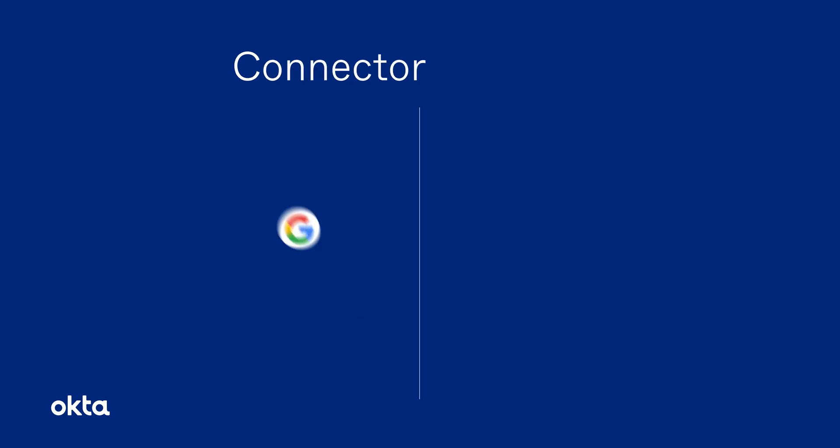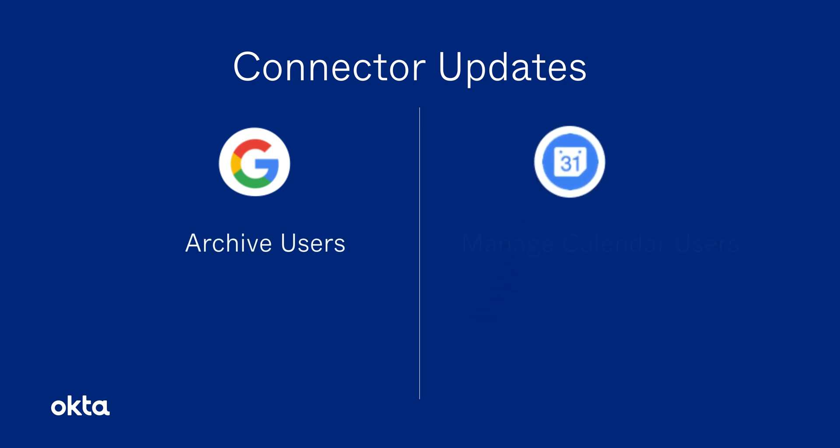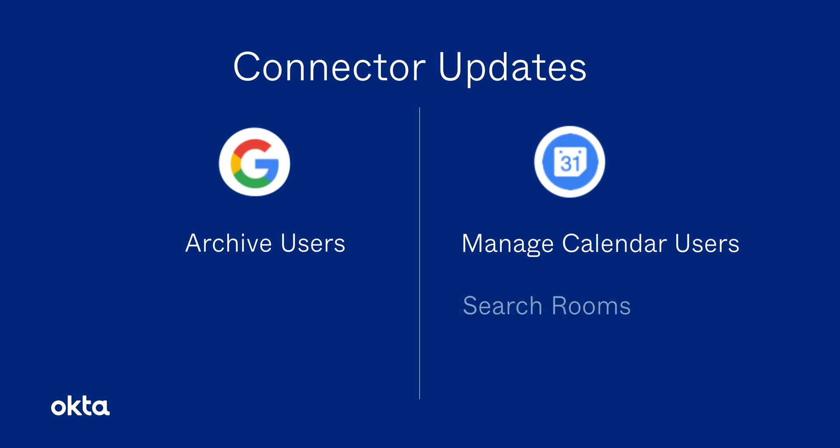In the realm of connector updates, you can now archive users in the Google Workspace Admin Connector, as well as manage calendar users and search rooms in the Google Calendar Connector.